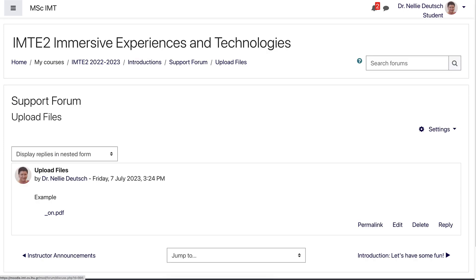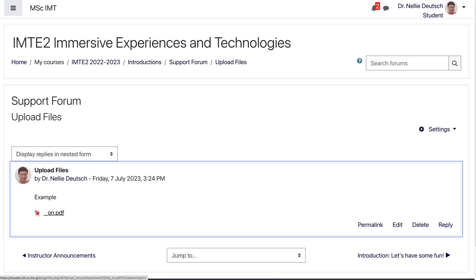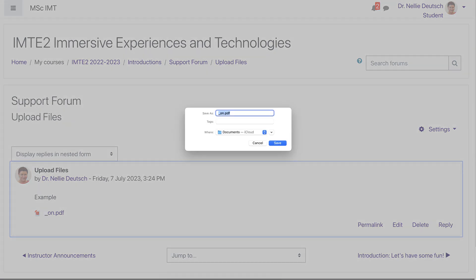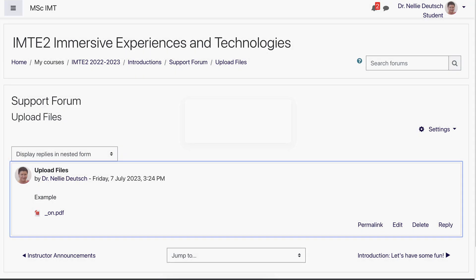because this is what students will be able to do. Next, I'm going to go into my message, which is upload files, and then click on it.